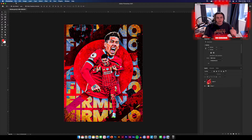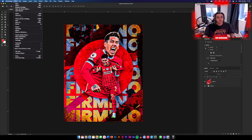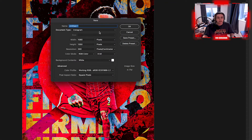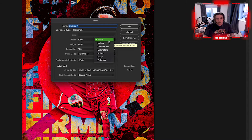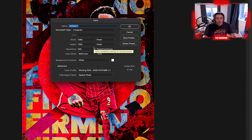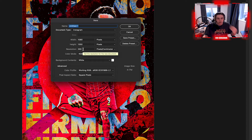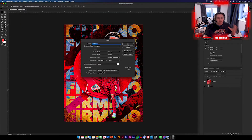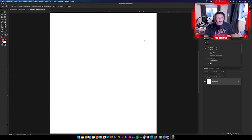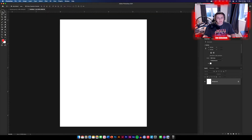First we're going to need to get our file set up. Go to File > New to create a new document. I've got mine set up as Instagram. You'll need to set yours up — change your pixels to 1080 by 1350. This is the standard size for uploading on Instagram and fits most social media pages. Set the resolution to 300 for best quality and click OK. Now we have our poster background.